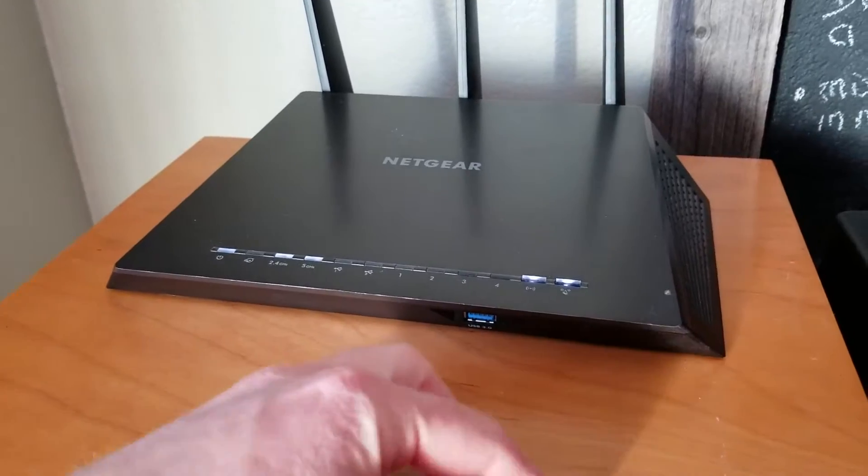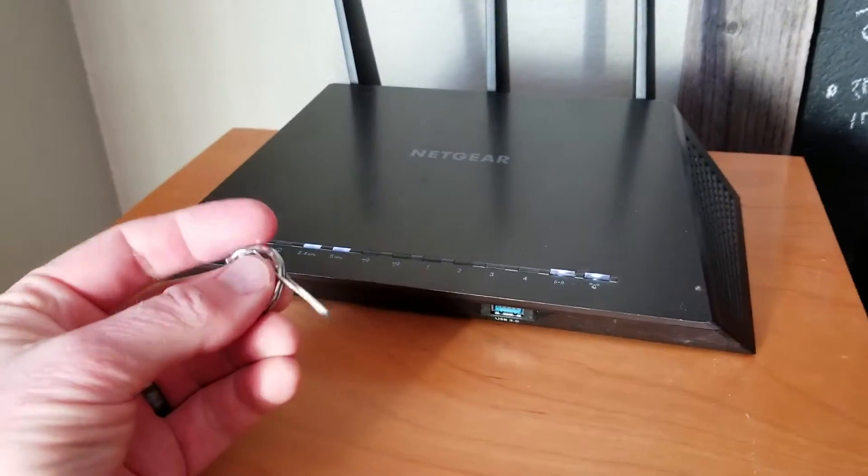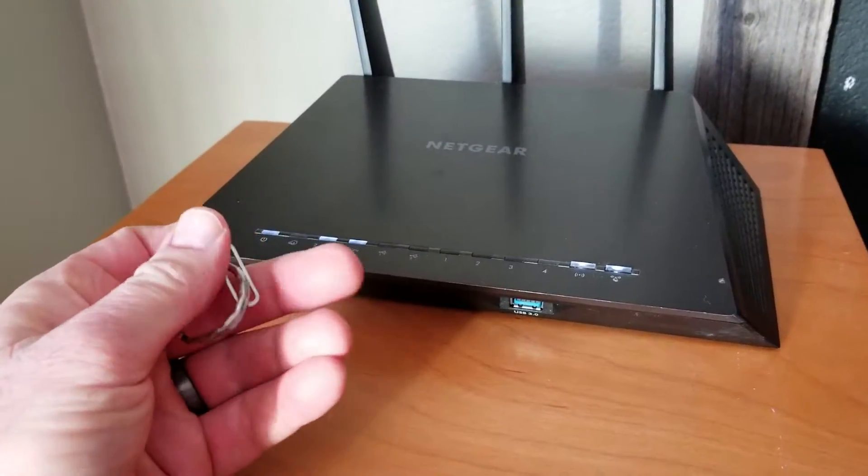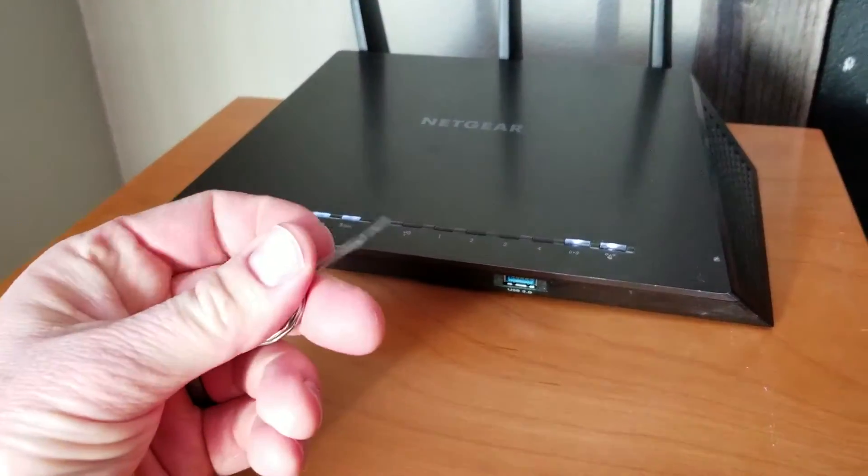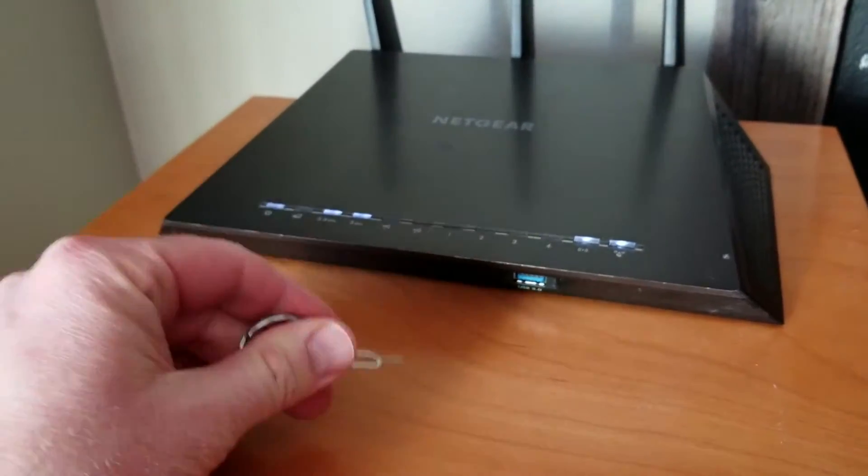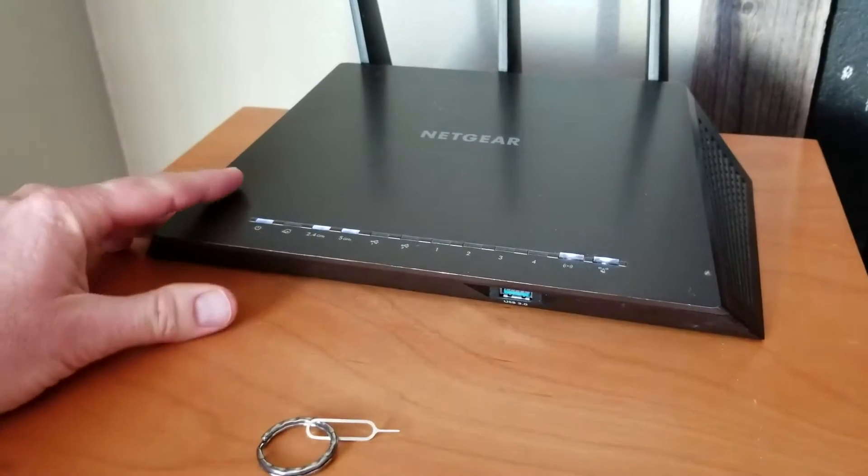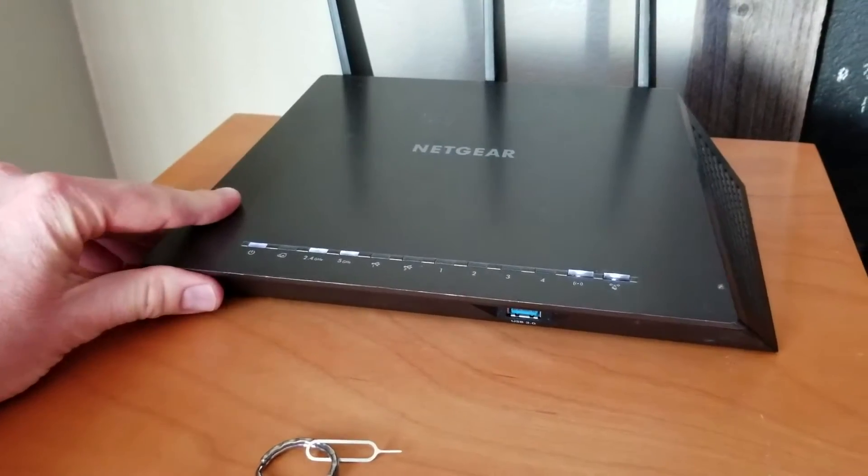It's a really easy process. You're going to need a paper clip or a SIM card key, which I'm using here, and your router. Let's get started.